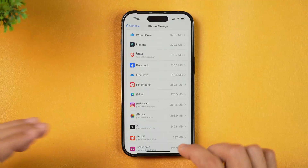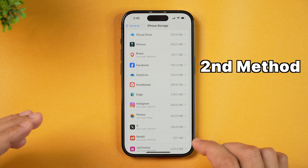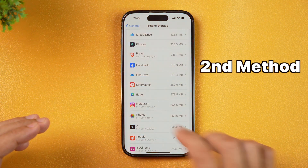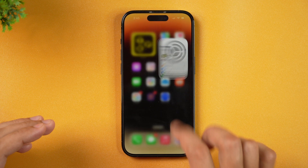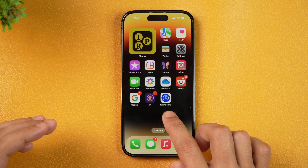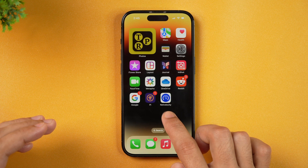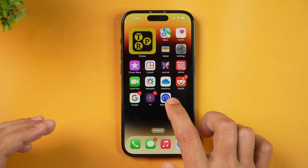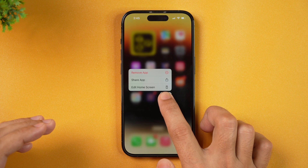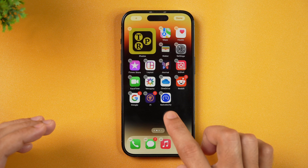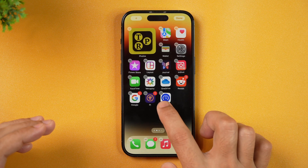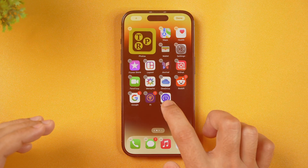Another method, which is the quickest one to delete apps on iPhone, is to simply go back to the home screen. Let's suppose I want to delete this app. What I need to do is simply tap on it and hold it until it starts jiggling. As you can see, it's jiggling now. I'll release the app and then tap on the minus icon next to the app that I want to delete.